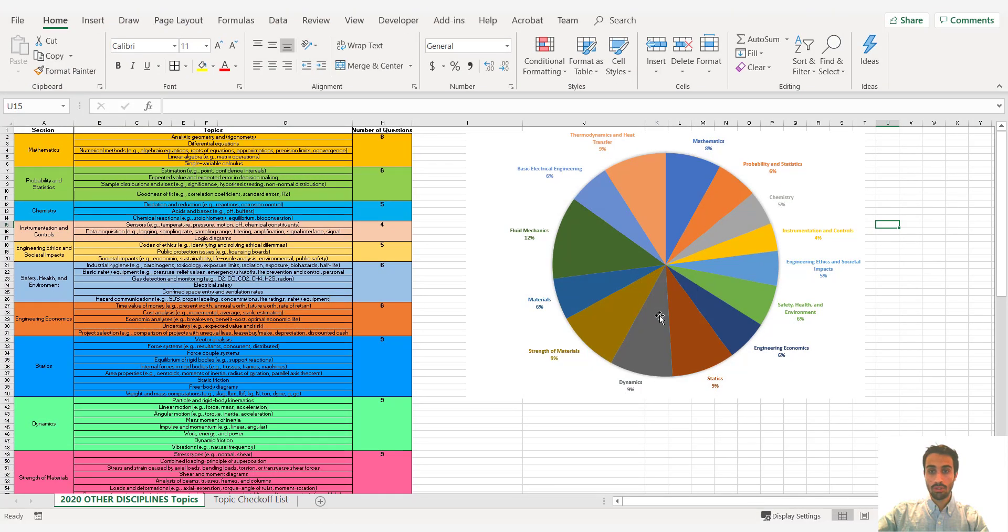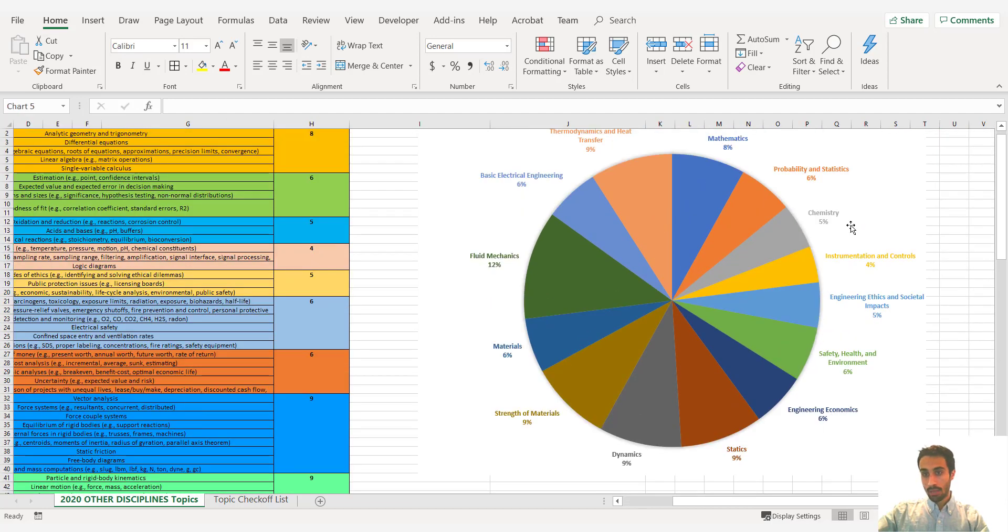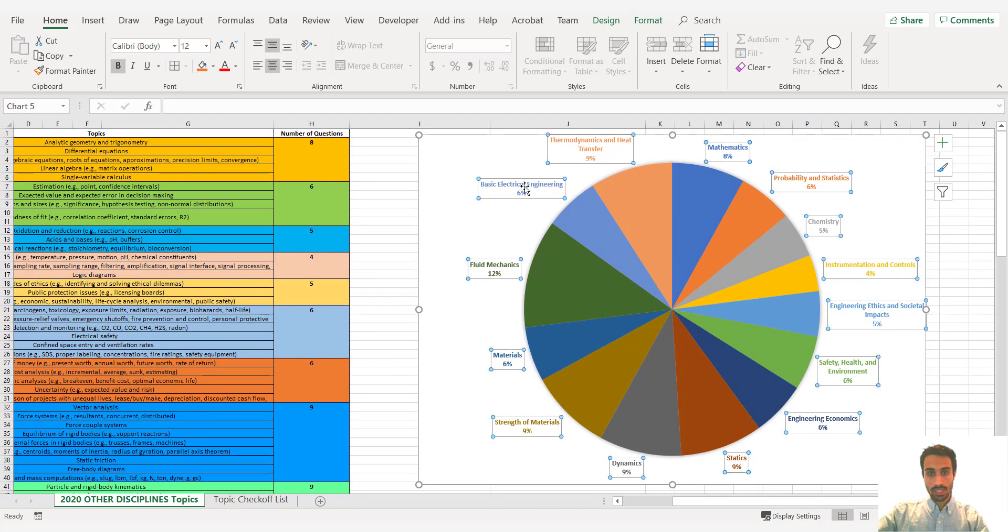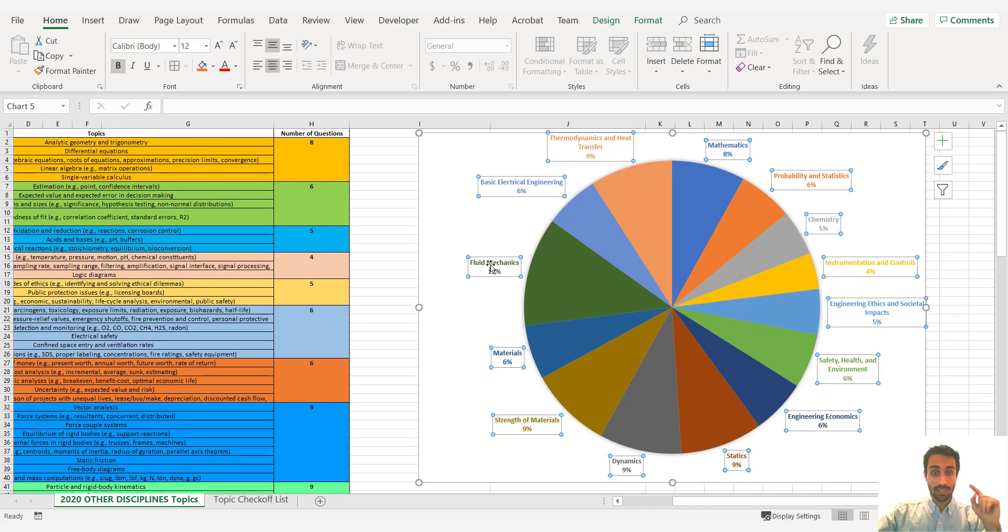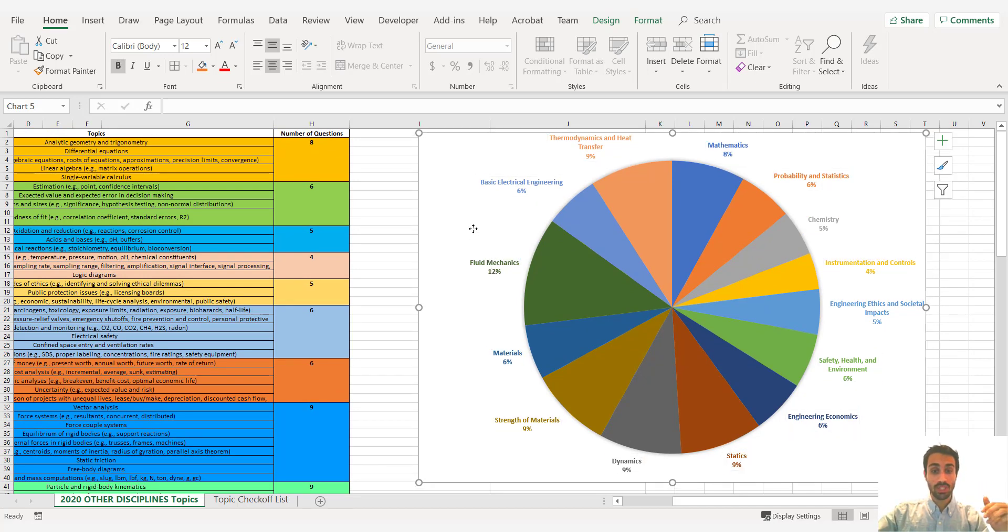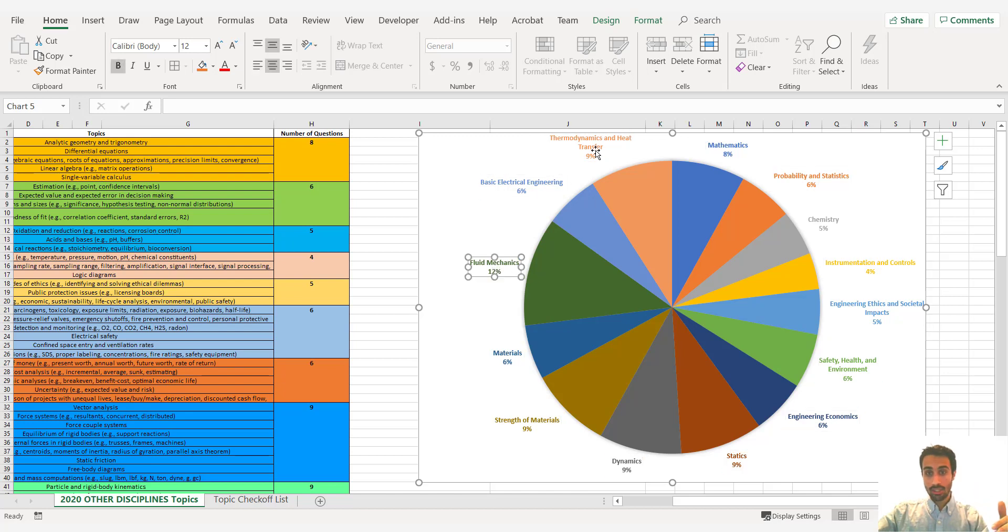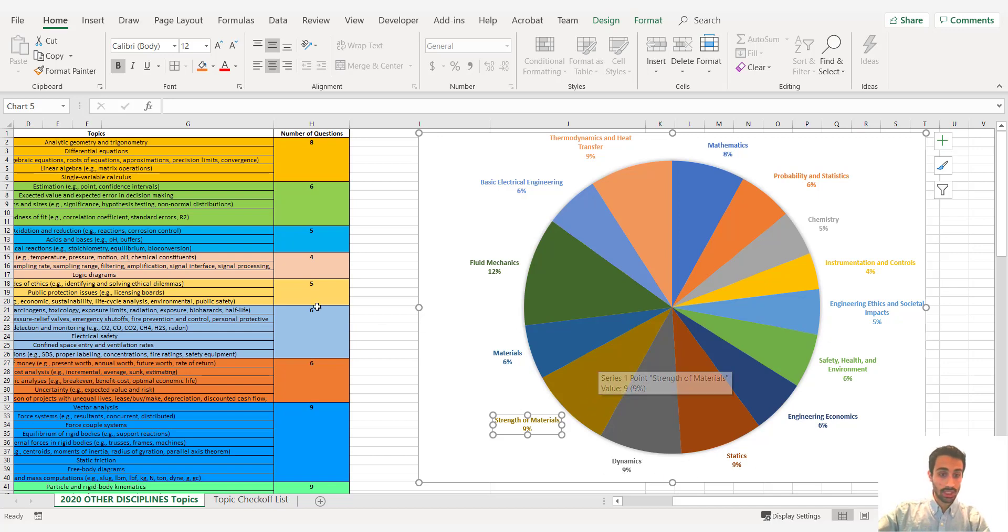Then we have the general or other disciplines FE exam. Same procedure for the other disciplines. So fluid mechanics is very important. It's going to be around twelve percent of the exam. Fluids. Then you have thermal and heat transfer. Then you have statics. Dynamics. Strength of materials. All of these have equal weight. So make sure you know these sections.